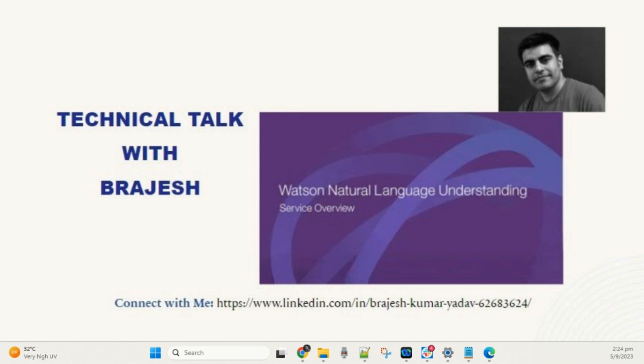Welcome to a session of Technical Talk. In this video we will discuss one of the IBM Watson services: Natural Language Understanding. NLU is applied across various domains and industries including customer service, healthcare, finance, legal, e-commerce, and many more. It enhances the ability of computers to interact with humans in a more natural and meaningful way.